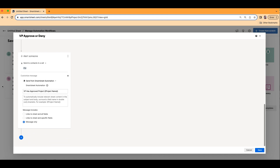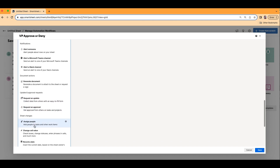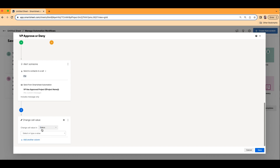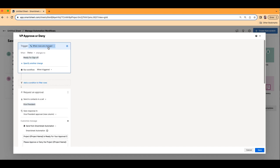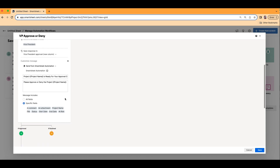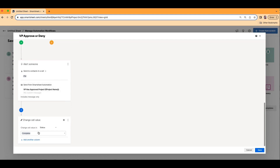Maybe we just want to give them the message only — they don't need the entire information. We'll add another automation, add action. Maybe we want to change the cell value so that when it's approved, the status is automatically changed to Complete. So what's happening here is: when the row changes and the criteria is when Status changes to Ready for Sign Off, whoever is in the Vice President row will get an automation to approve or deny. If they approve it, the PM gets alerted and the status will automatically change to Complete. It's all automated.